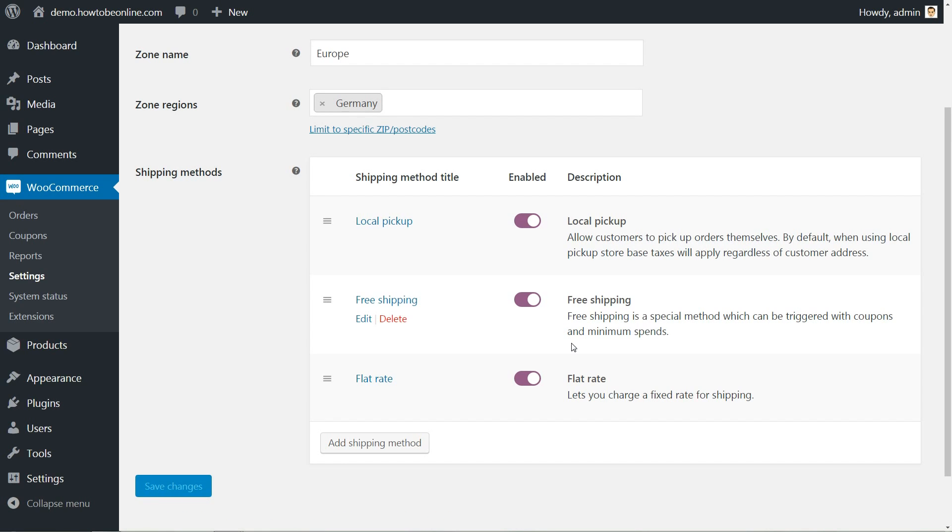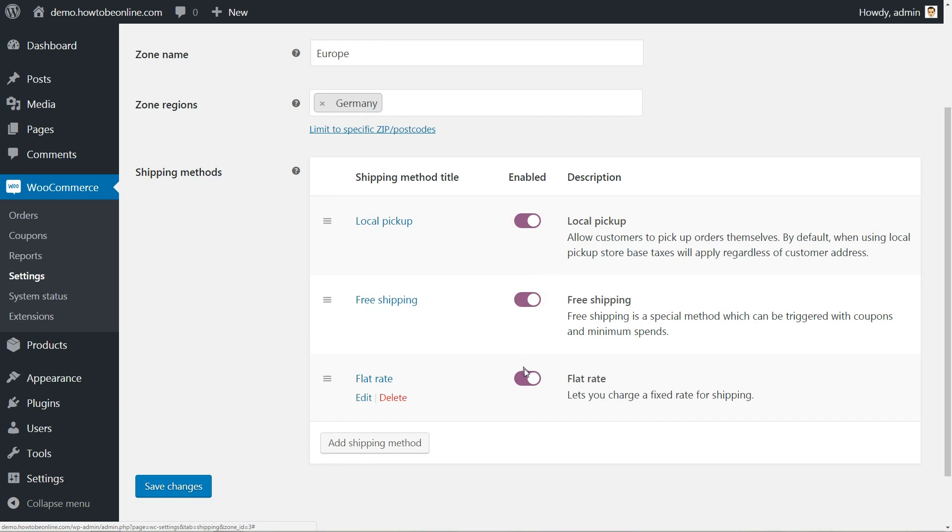After adding a shipping method, you can enable or disable that option using this switch. And you can edit or delete it here.